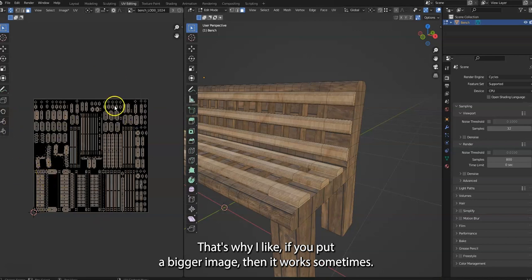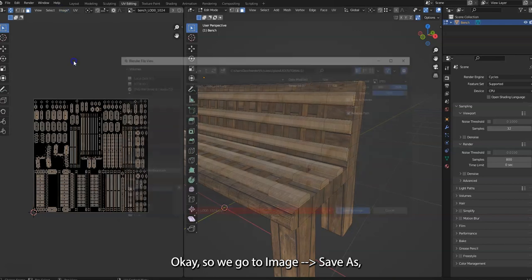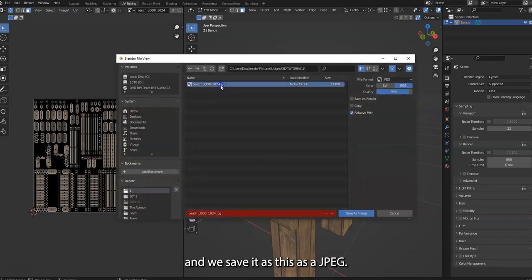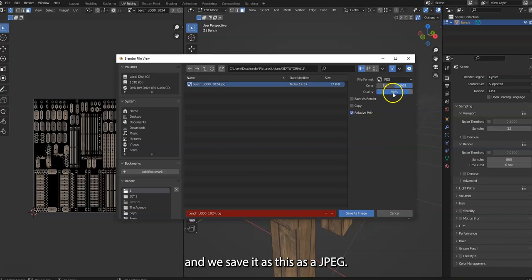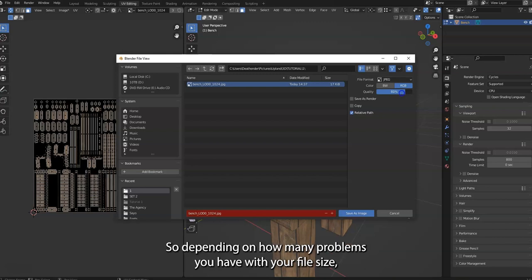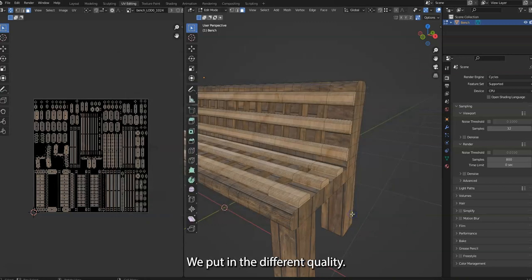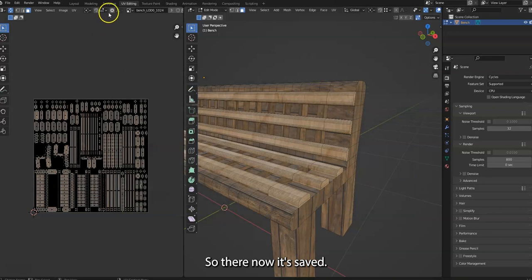Okay, so we go to Image, Save As, and we save it as a JPEG. And also, you can control the quality here and it gives you a different file size. So depending on how many problems you have with your file size, we put a different quality. So there, now it's saved.